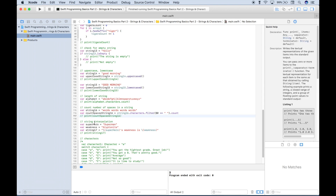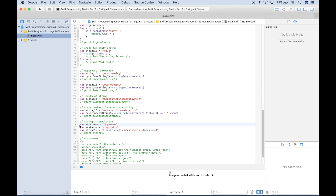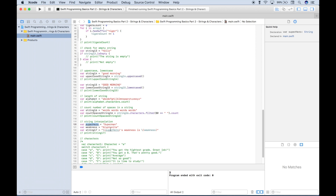Moving on to string interpolation: this allows you to insert variables or operations into a string. We've created two variables — 'superman' and 'kryptonite.' To insert these into a larger string, we use the string interpolation syntax — a backslash and round brackets with the variable inside. So the string becomes 'Superman's weakness is kryptonite.' Running it, we get back our string with the other variables inserted into the larger string.